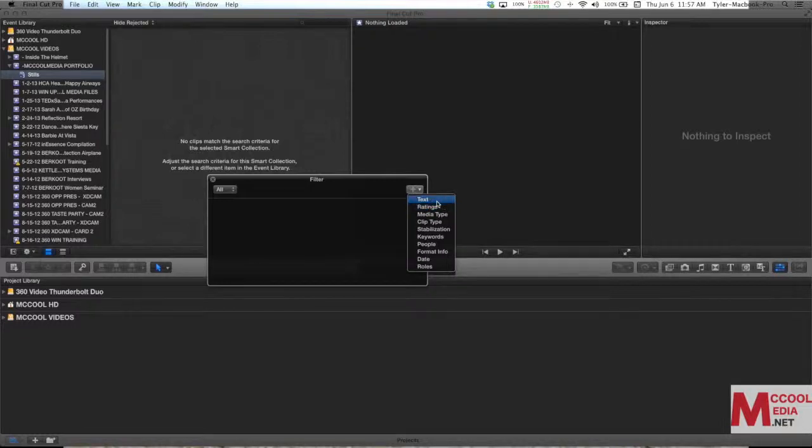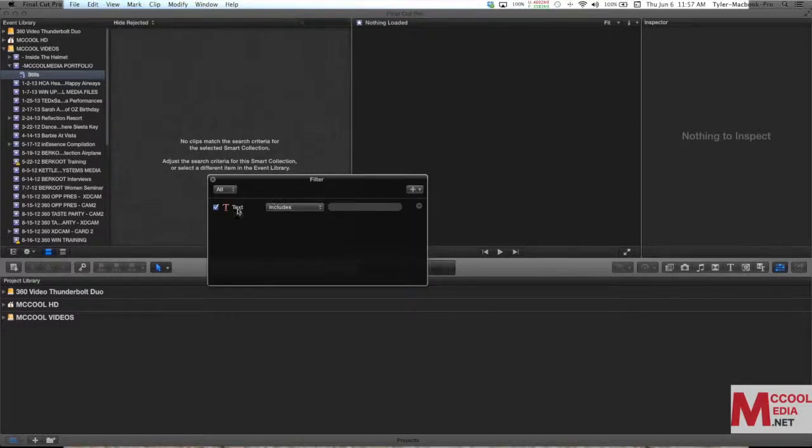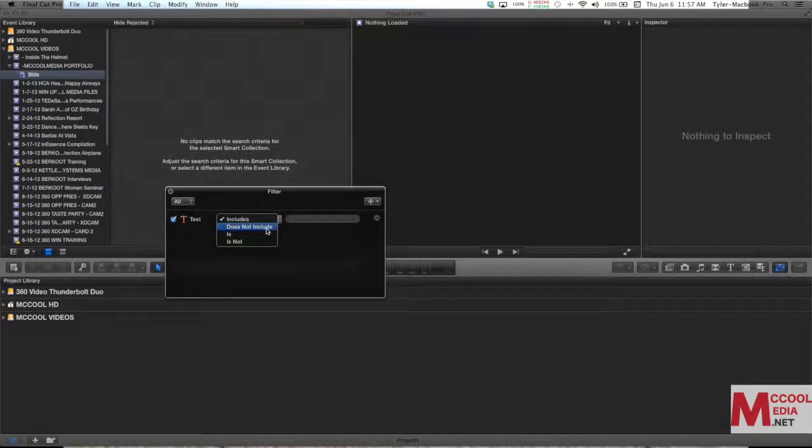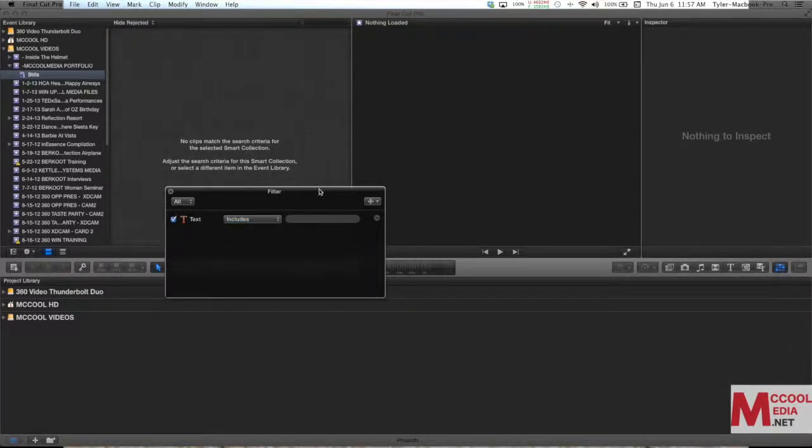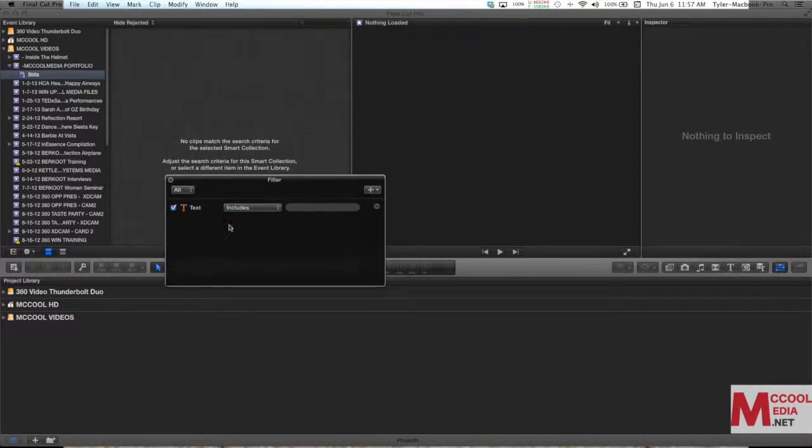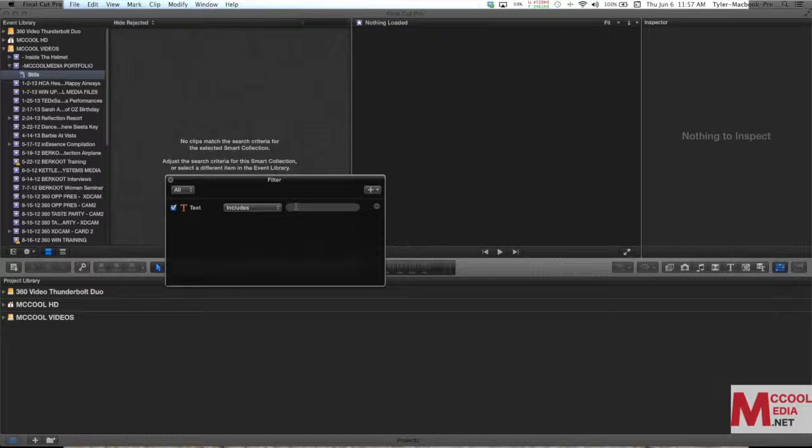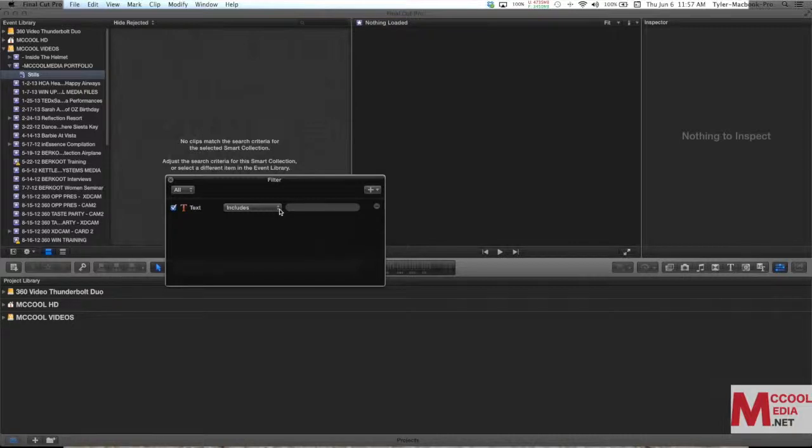I'll just show you what there are. Text, if you choose that that's going to give you options to say either text includes or does not include. Now this can be from the clip name or it can be inside of the inspector, the metadata that we talked about. So if you have a camera name you can search for that, if it's a Canon, if it's a Sony, you can sort by that also.